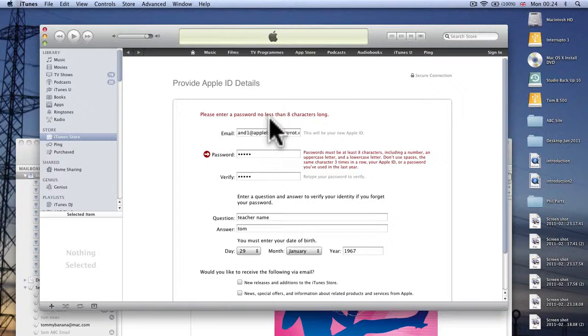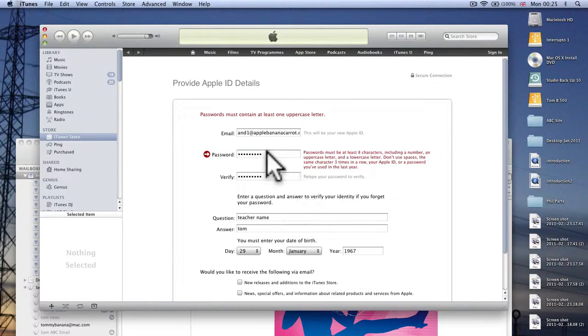Ah, the password has to be eight characters long. Okay and they must contain one uppercase letter, well there you go.